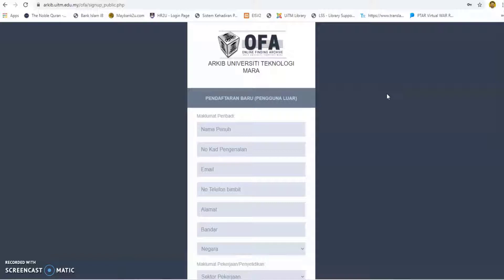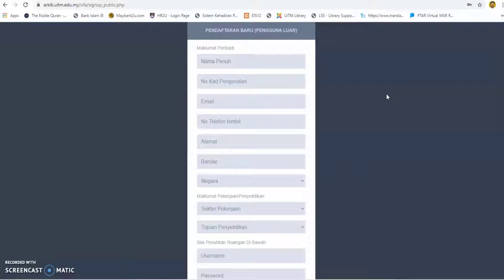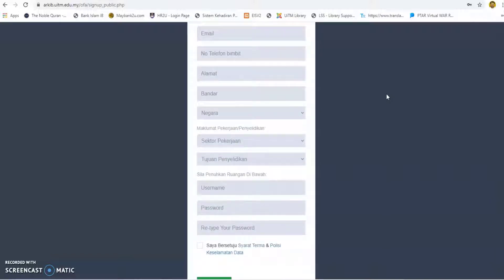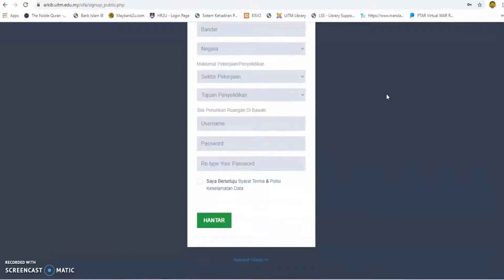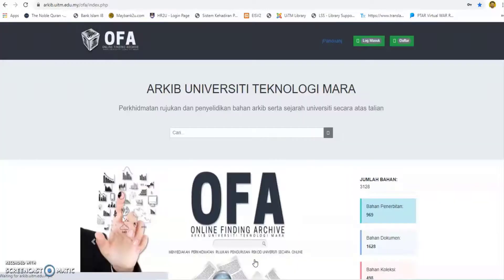Enter the employee number and enter an active email address. For student, select student on the drop-down user status option, enter student number and enter an active email address. Click on the login button and an email alert will be sent to the registered email address. Pop-up email alerts will be displayed — check email and login using the given ID and password.